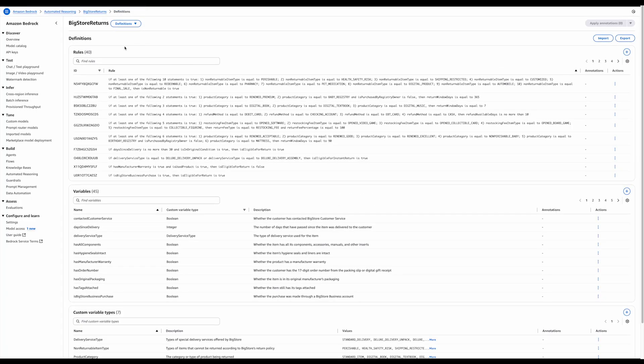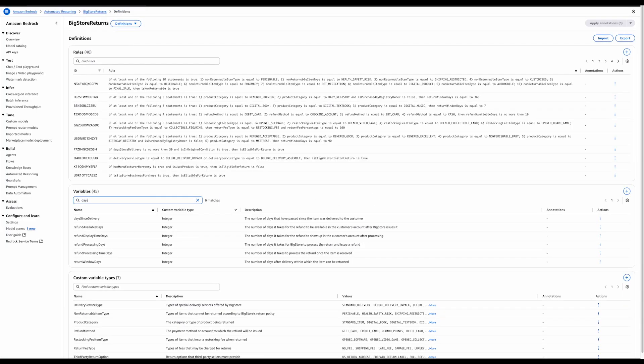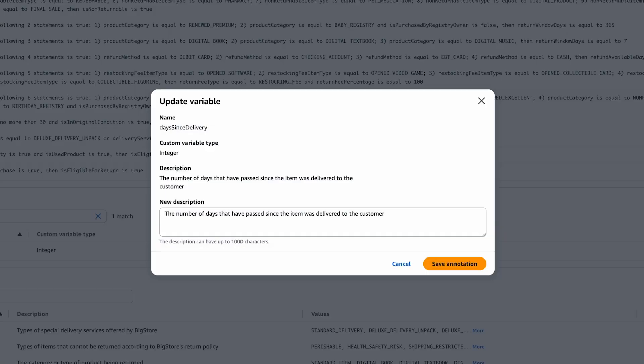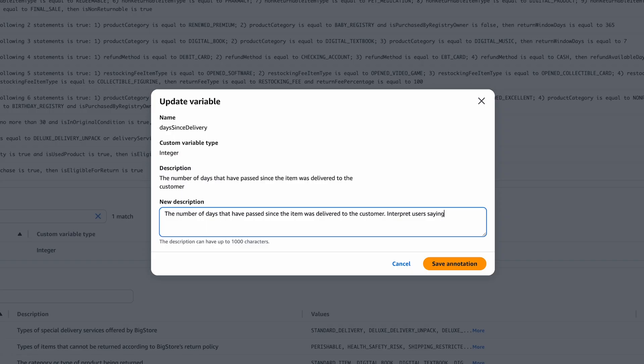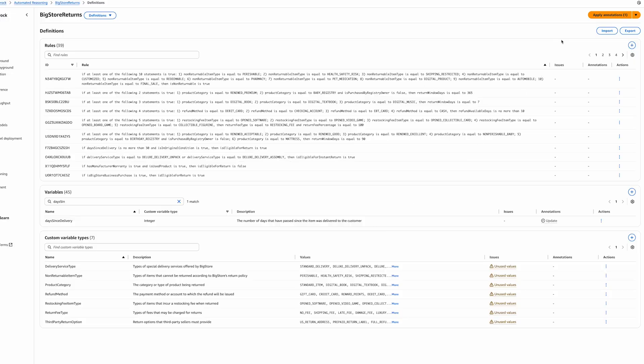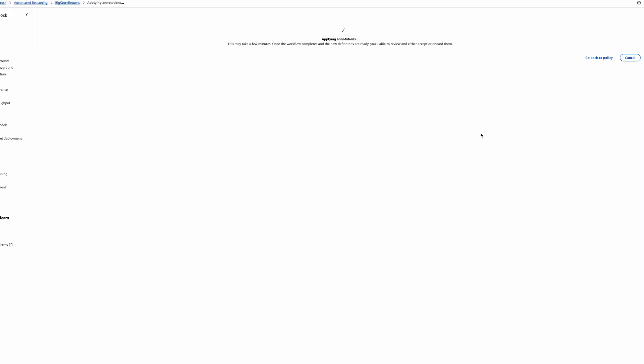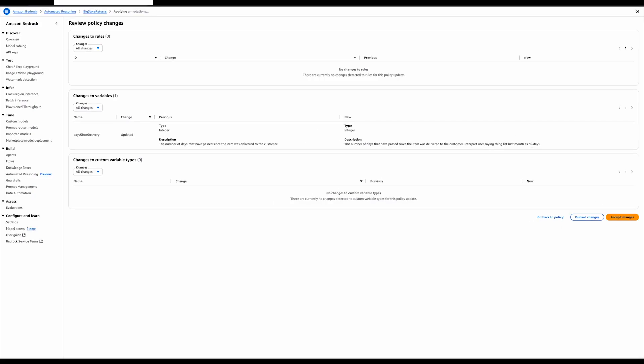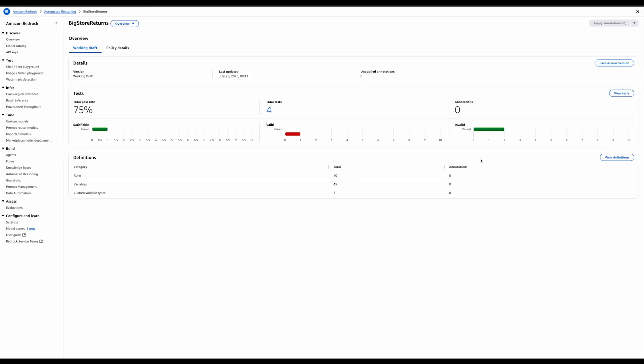This is actual ambiguity that we should address, either by asking the user to rephrase and give an exact timeline, or, in this case, we can update the policy, specifically that variable that captures the days since delivery, to give automated reasoning checks instructions on how to interpret things like last month. In this case, I'm going to tell it, assume it's 30 days. Now, this will get saved as an annotation, and we will apply it to make the changes to the policy. We can see the annotation here comes back, as we expected, with the diff saying that we are just going to change that variable description. We can accept the changes and go back to our test and see what should be the next step.